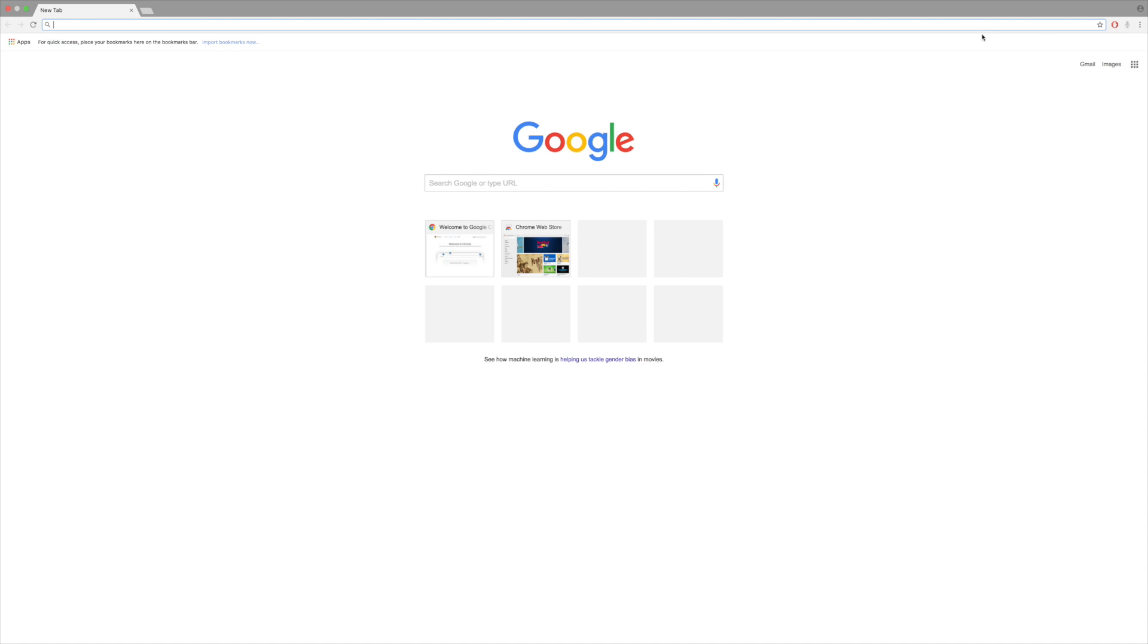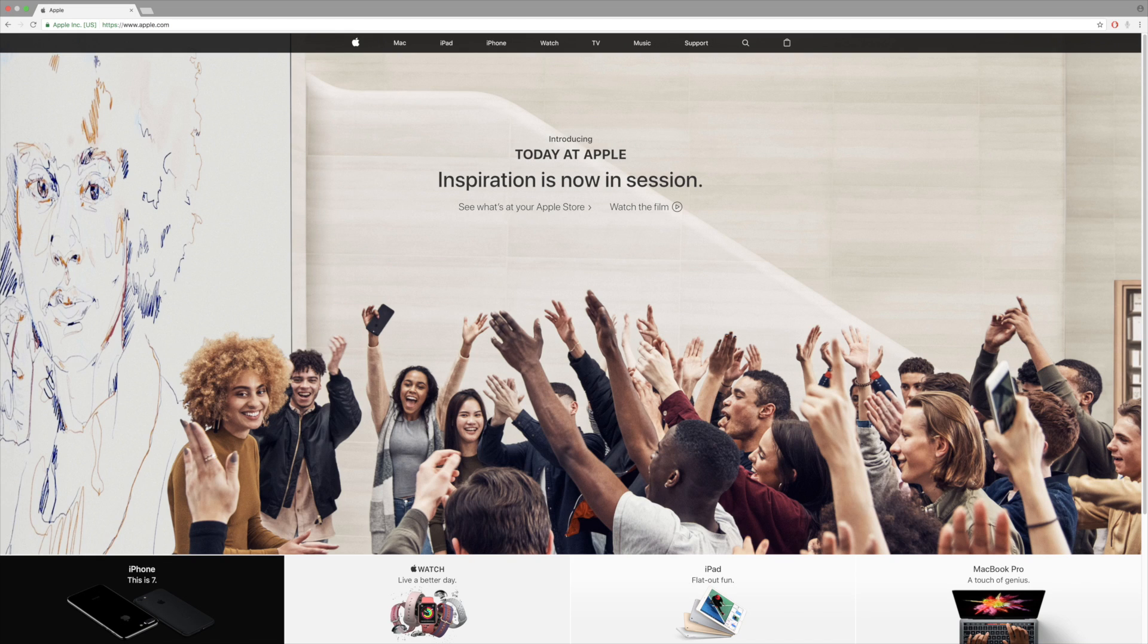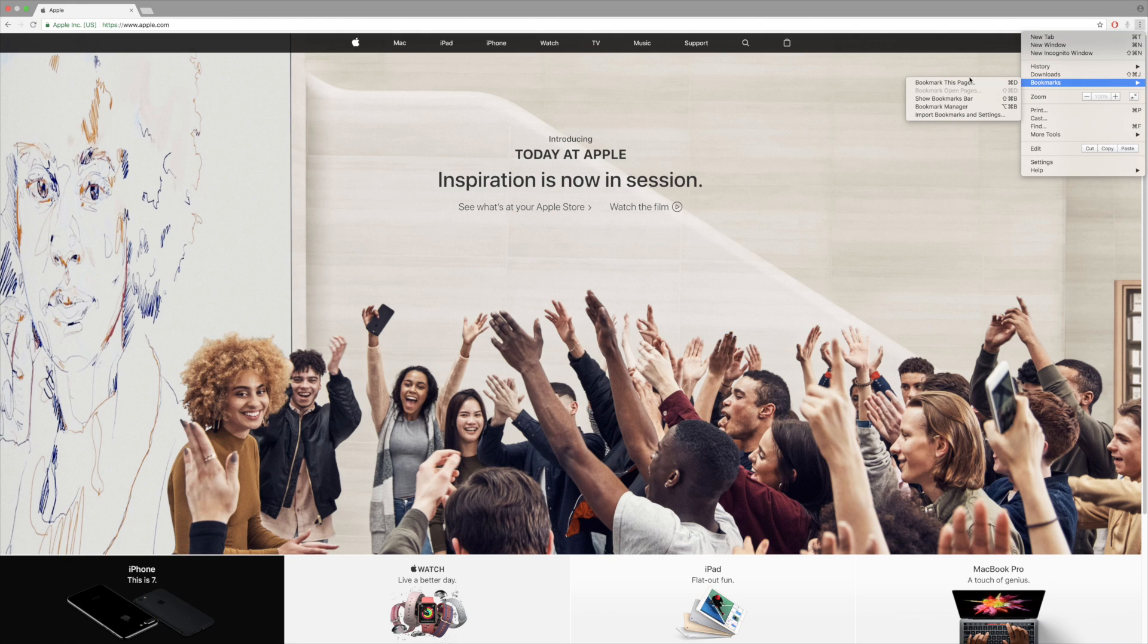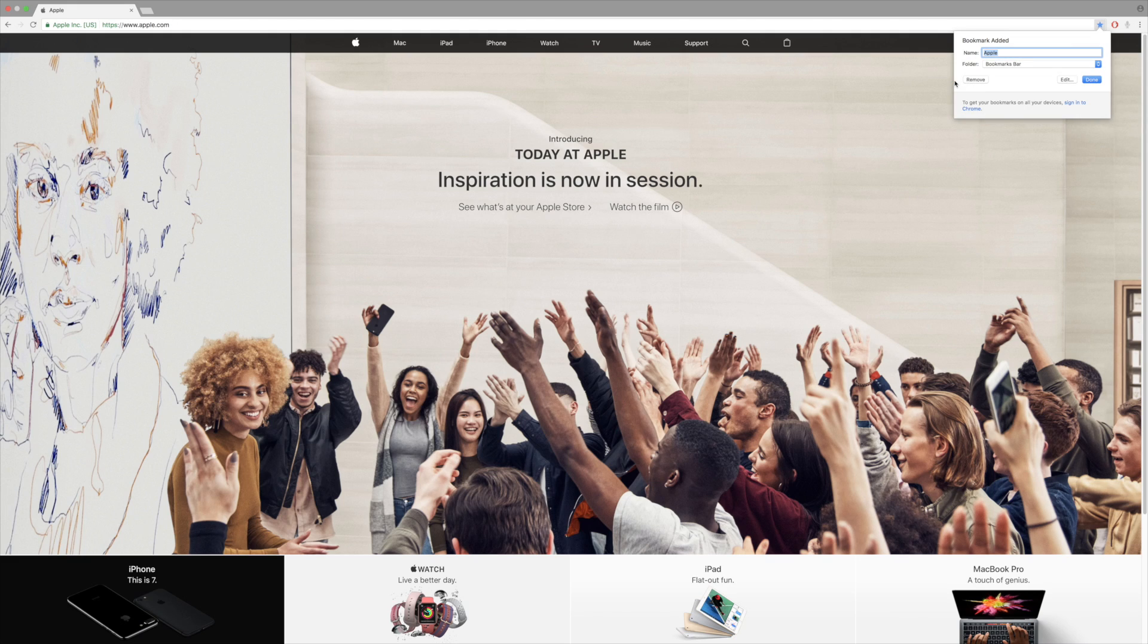...and access it quickly, you can simply type in the website you want to go to. We're going to go to apple.com and you'll see here we can click up at the top and bookmark this page. If you're on a Mac, the shortcut is Command D. I'm going to call this page Apple.